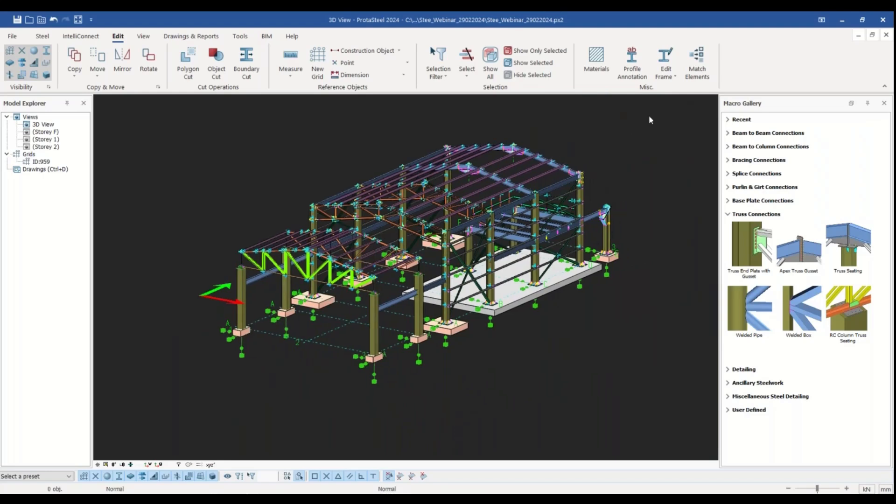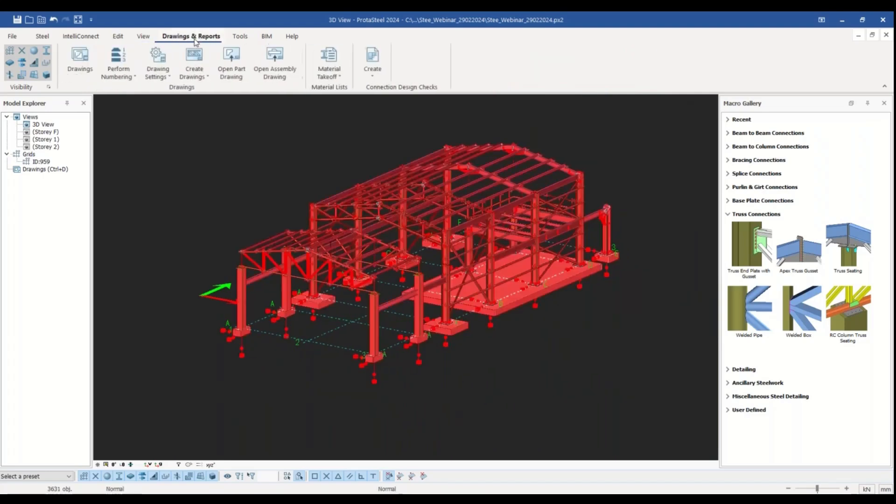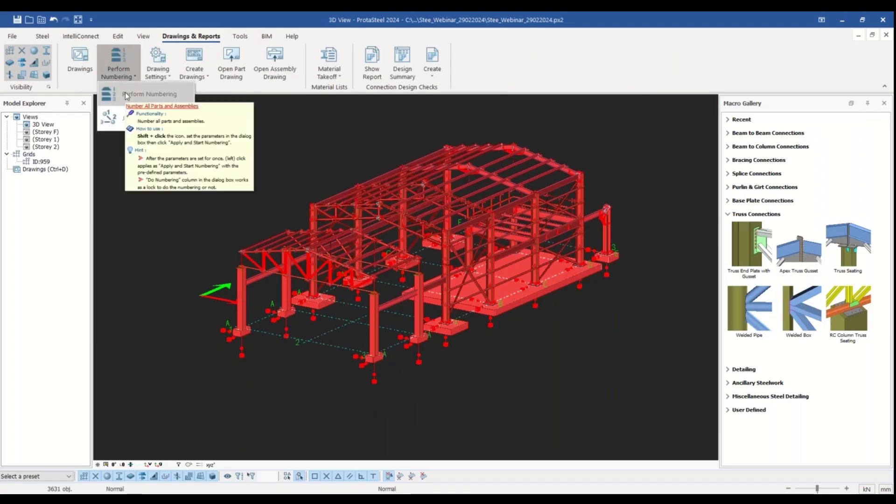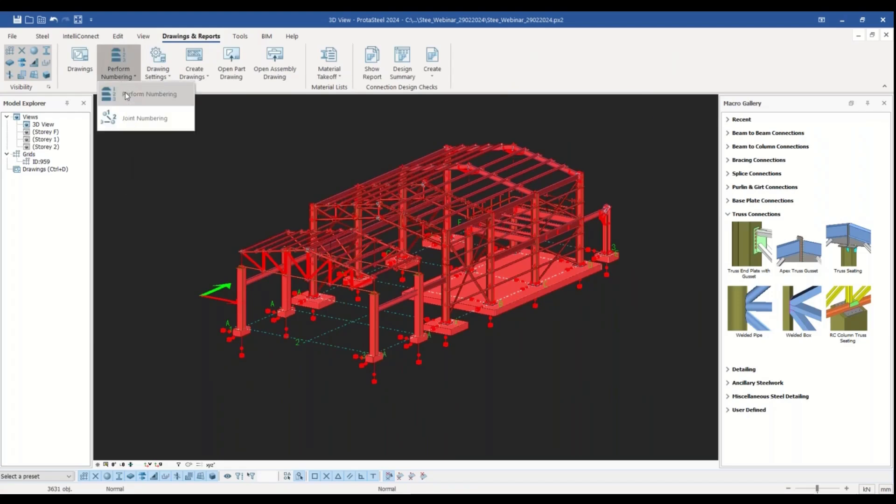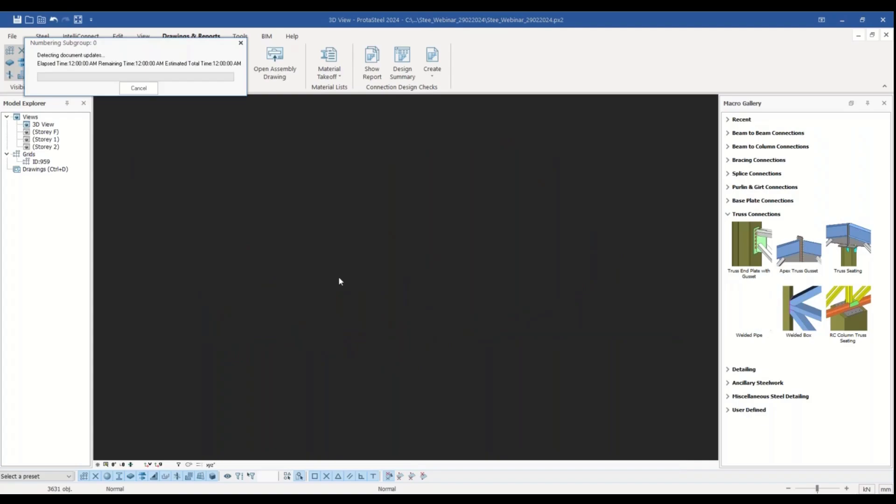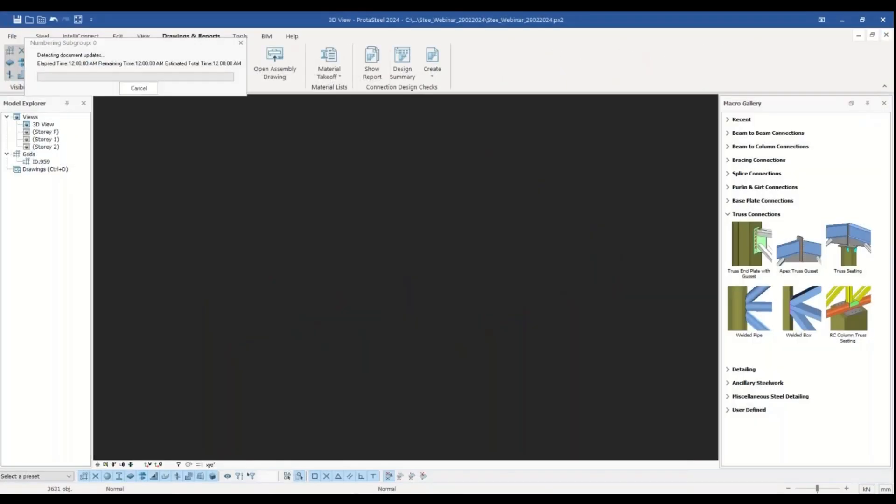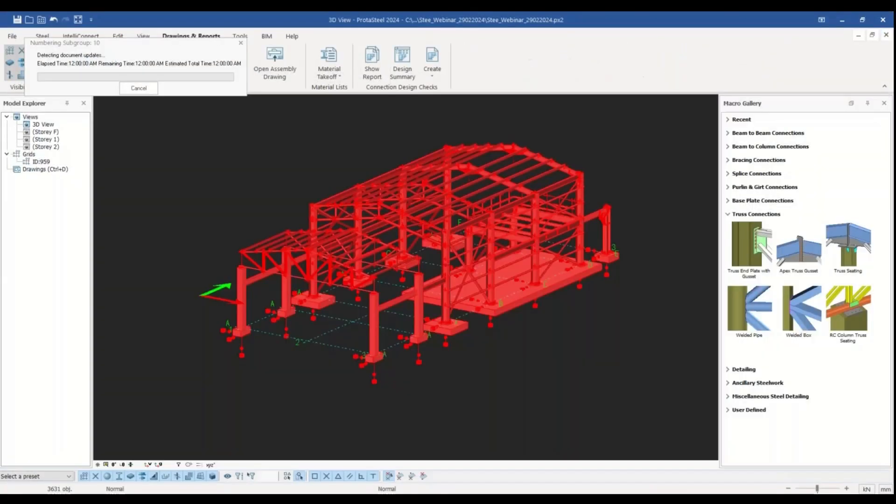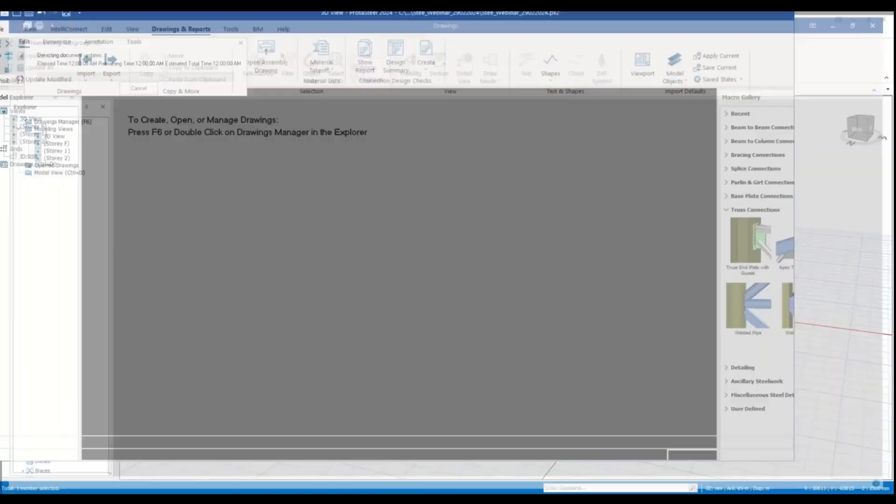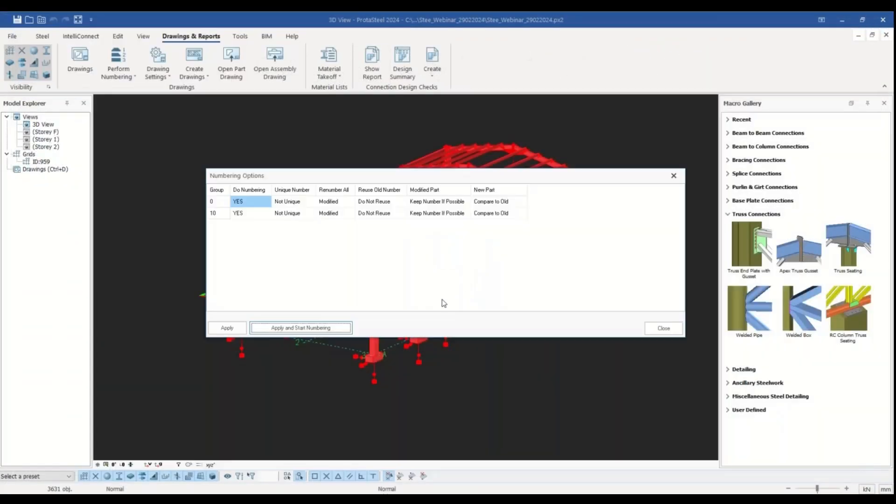For this purpose I select the whole model and go to the drawings and reports tab of the ribbon menu. Once I click on the perform numbering command, ProtoSteel numbers all the parts and assemblies automatically. Well, the numbering has been completed.